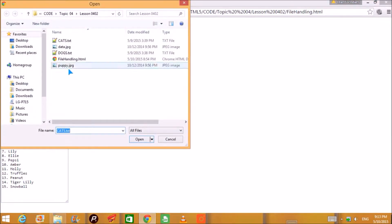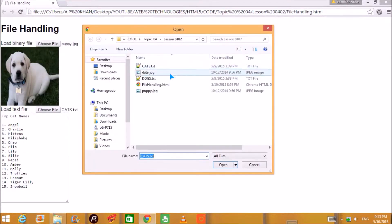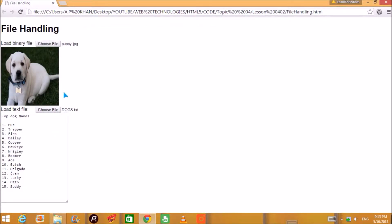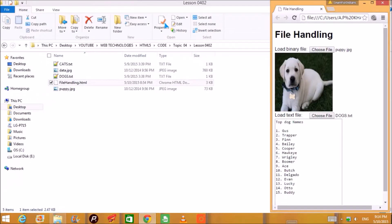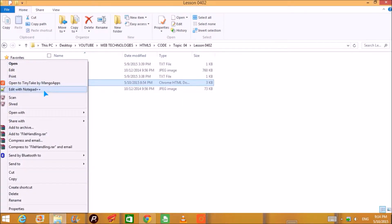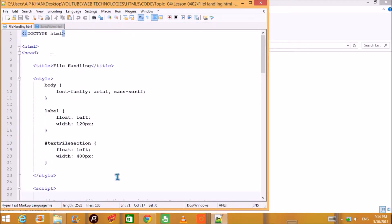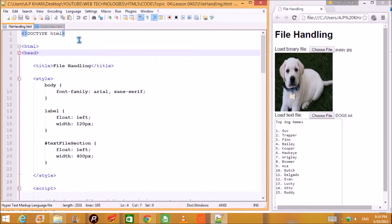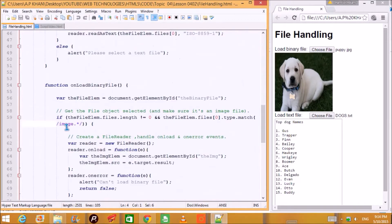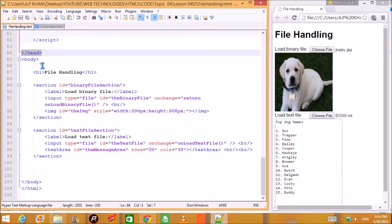I also have a file called dogs.txt, and we are going to see how this can be made, because file handling is now a most integral part of web pages. You need to load images and certain files now and then. Let's get started — let me open this file in Notepad++ and we'll start with our HTML code.